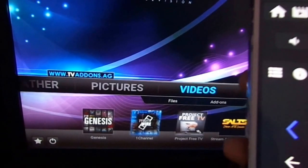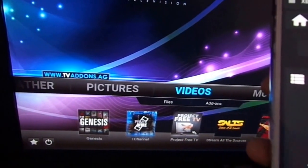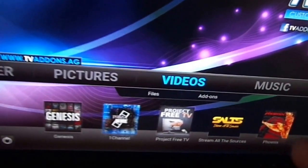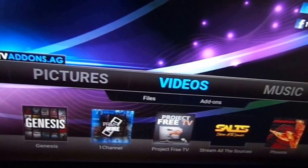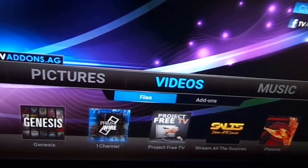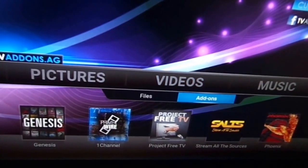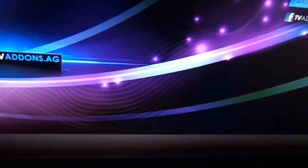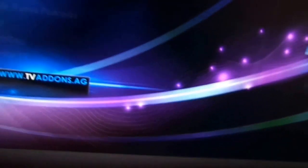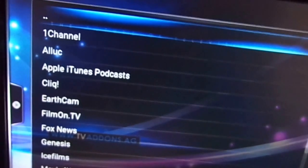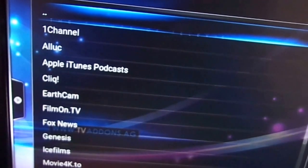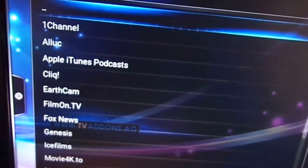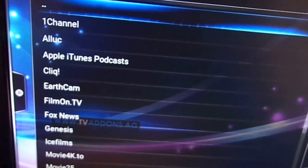And one more thing I have to show. As you can see here, I am on video. Just go on to add-ons. Here are some many add-ons.